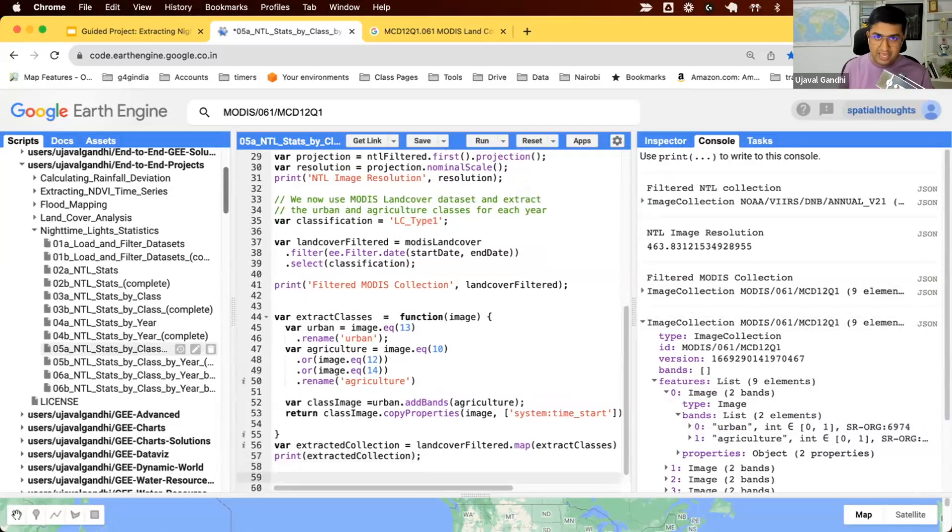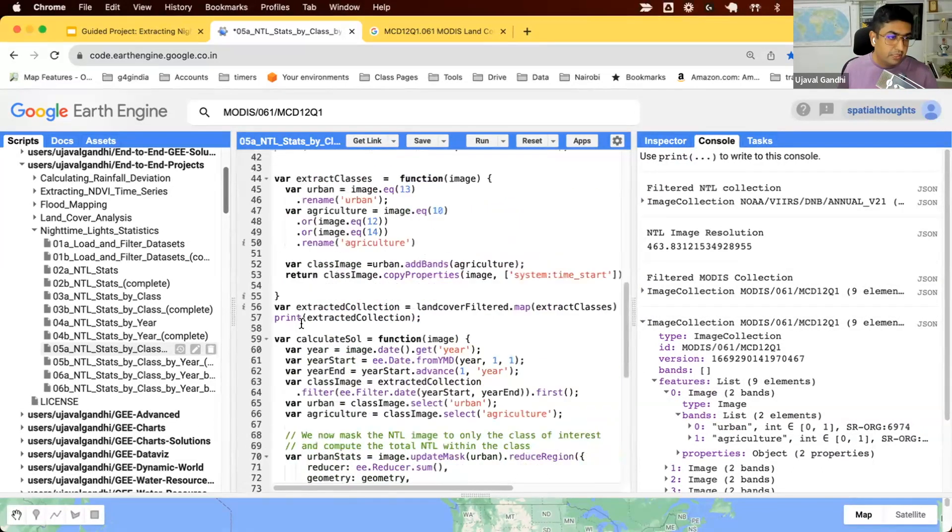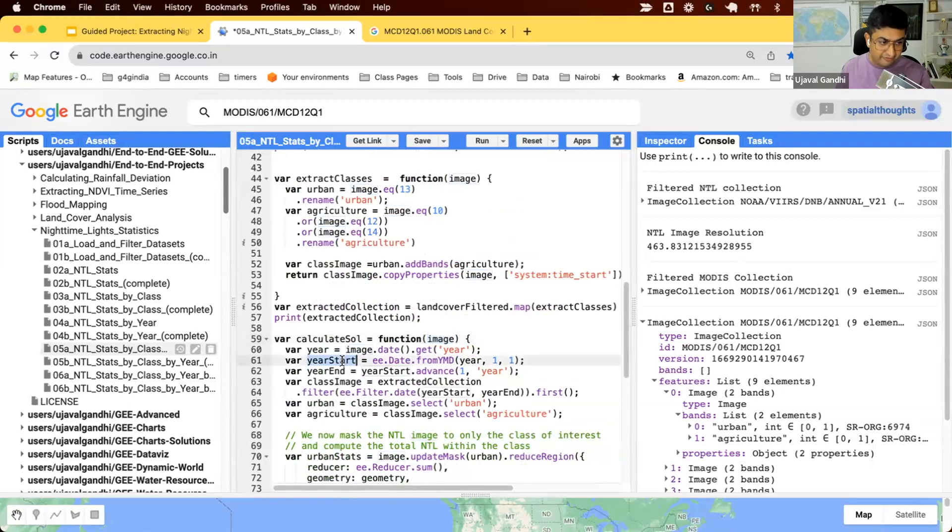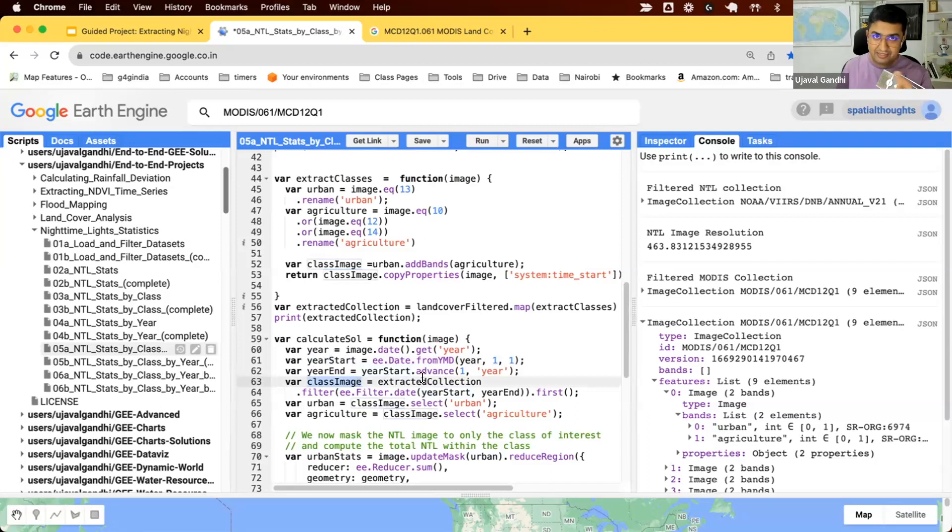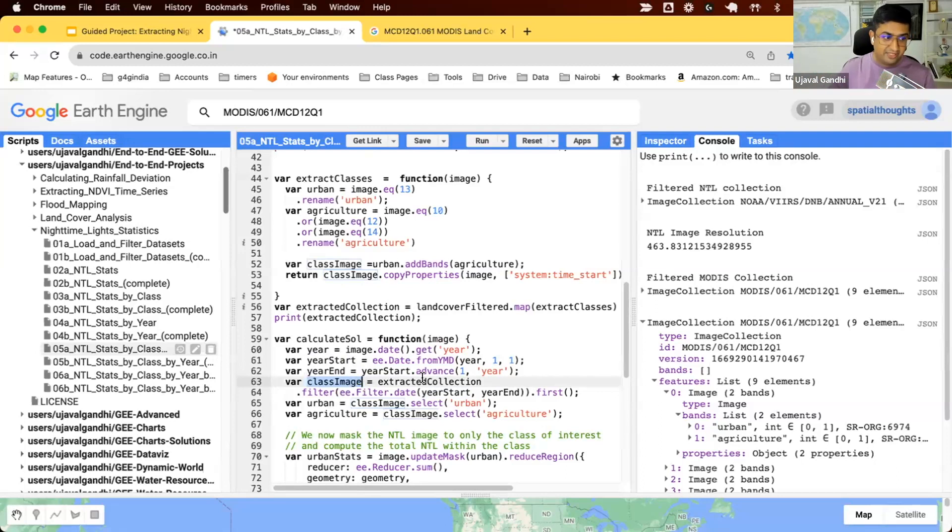Now we have all the data we need. Let's write a function that takes each nighttime lights image and extracts the statistics for both classes. This function is very similar to all the previous code we've built. This function takes an image, a nighttime lights image. It will find the start and end date for that particular image, extract the land cover image for that year. Remember that is in a different collection. So we take a nighttime lights image, find out what year it is, and find the corresponding land cover image for that year.